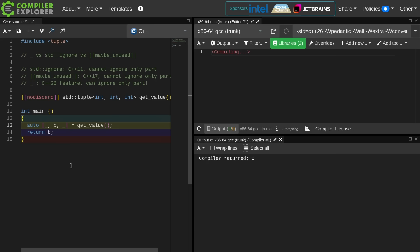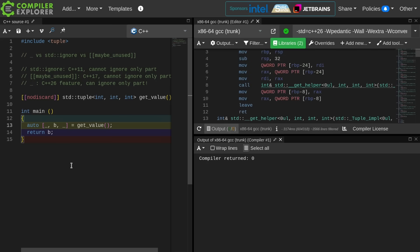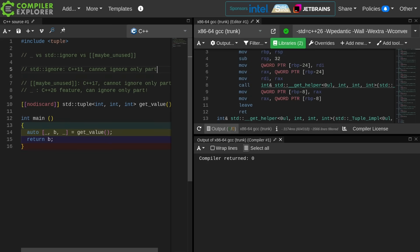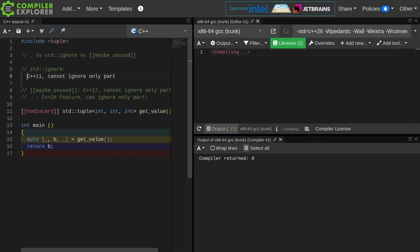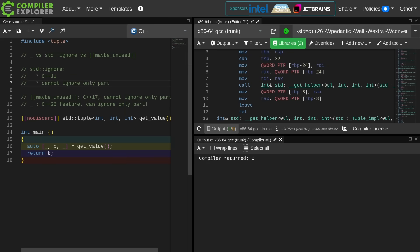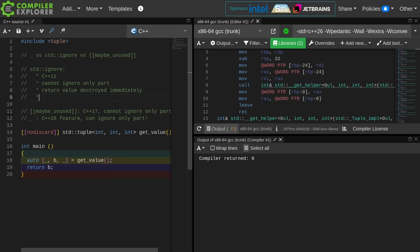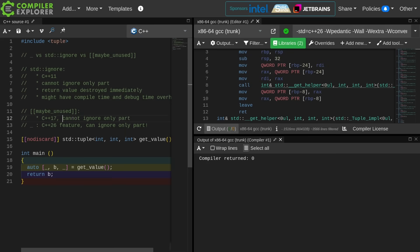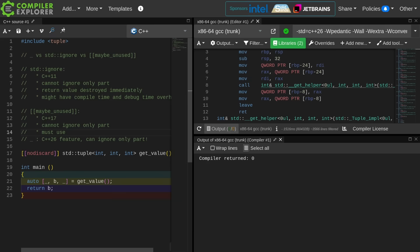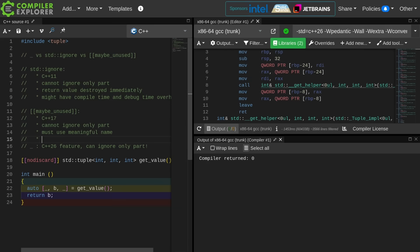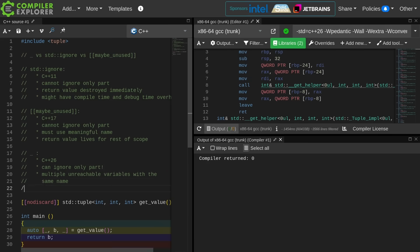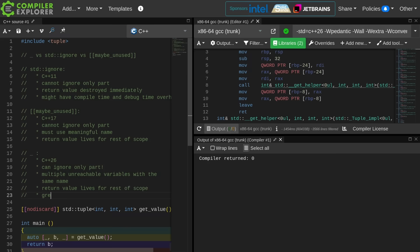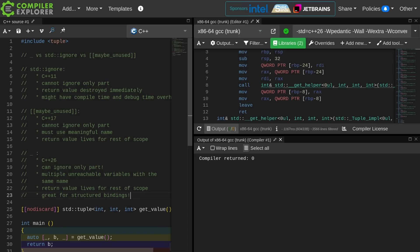I kind of feel like this should probably be our default. Let's go ahead and break down each of the features here. There you have it. C++11 introduced standard ignore. You cannot ignore only part of the thing, and the return value is destroyed immediately. This is kind of the moral equivalent of casting to void. Might have compile time and debug time overhead.